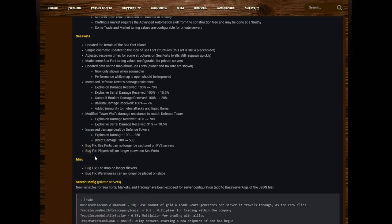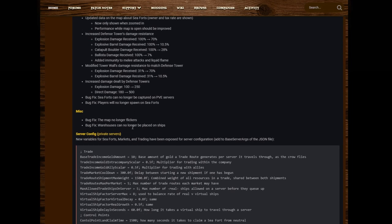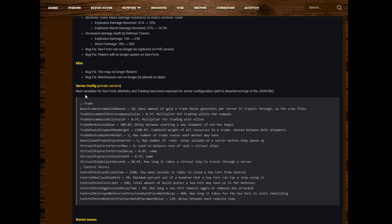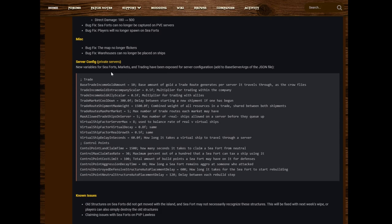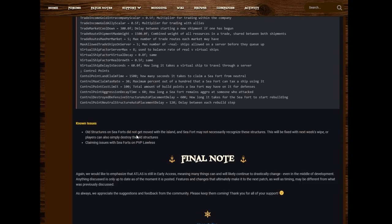Bug fixes: Sea forts can no longer be captured on PvE servers. Players will no longer spawn on sea forts. The map no longer flickers. Warehouses can no longer be placed on ships. Server Config: Private servers, new variables for sea forts, markets, and trade have been exposed for server configuration. Add to base server averages of the JSON files. So you guys with private servers, there's a load of information there on the different settings you can use to alter things. I'm not going to read them. Link in the description for this post if you want to check them. Known Issues: Old structures on sea forts did not get moved with the island. The sea forts may not necessarily recognize these structures. This will be fixed with next week's wipe, or players can also simply destroy the old structures. Claiming issues with sea forts on PvP lawless.